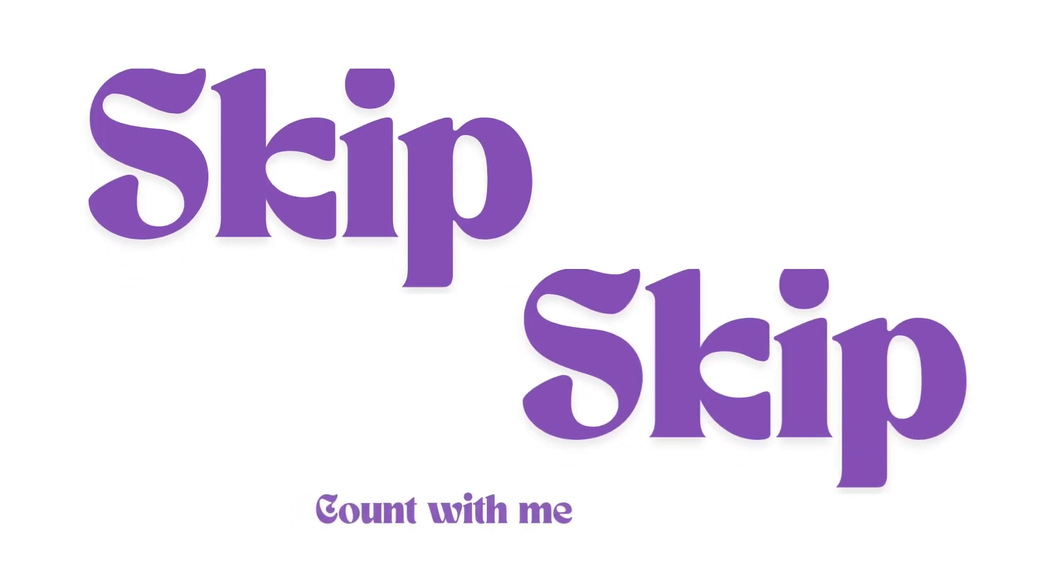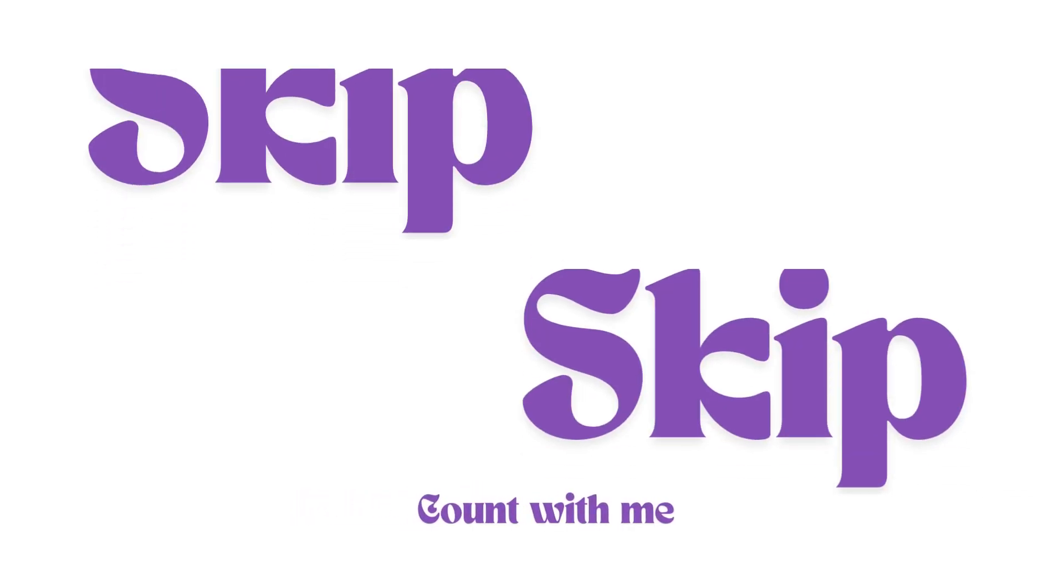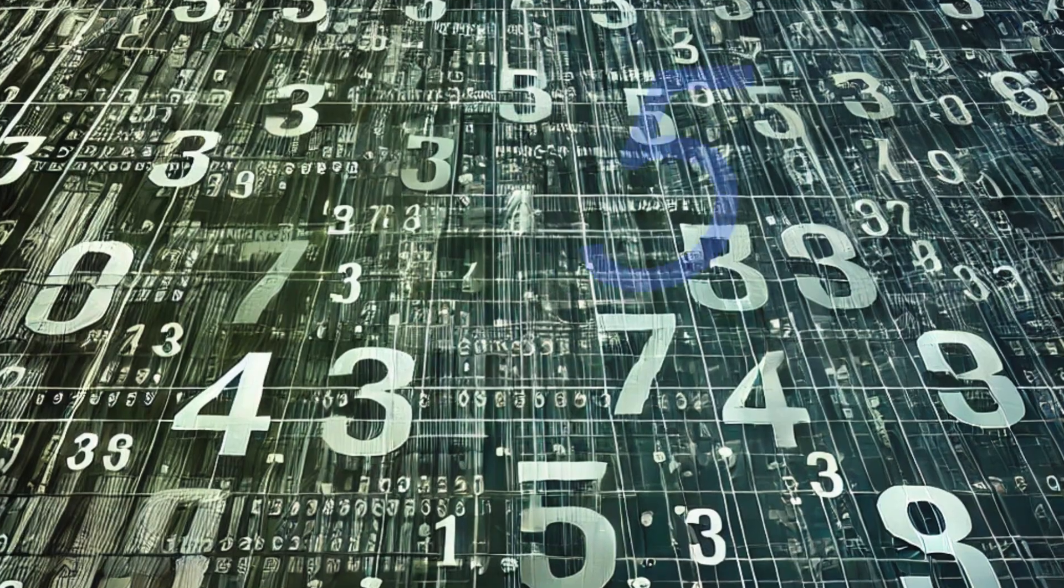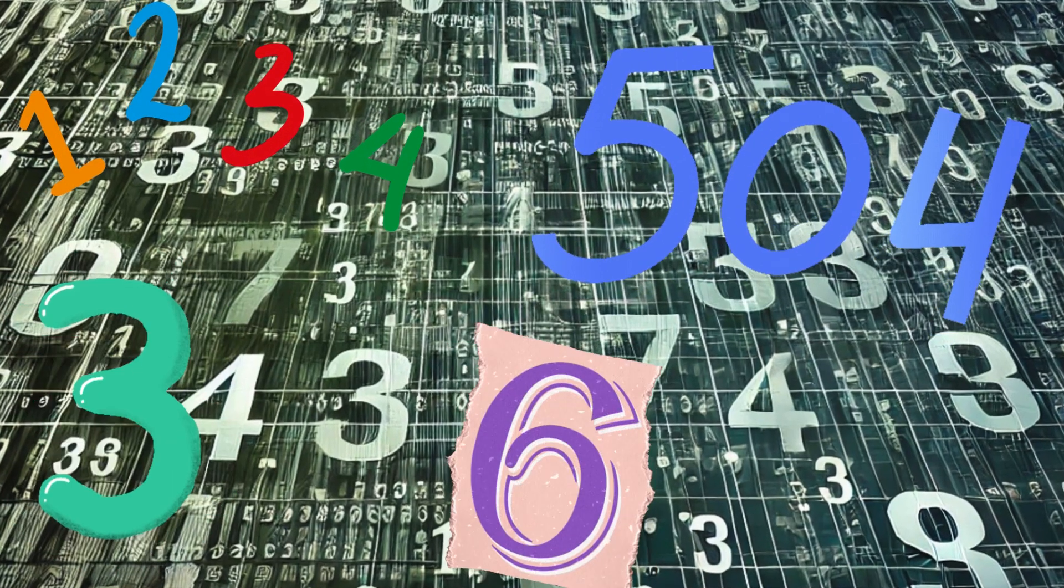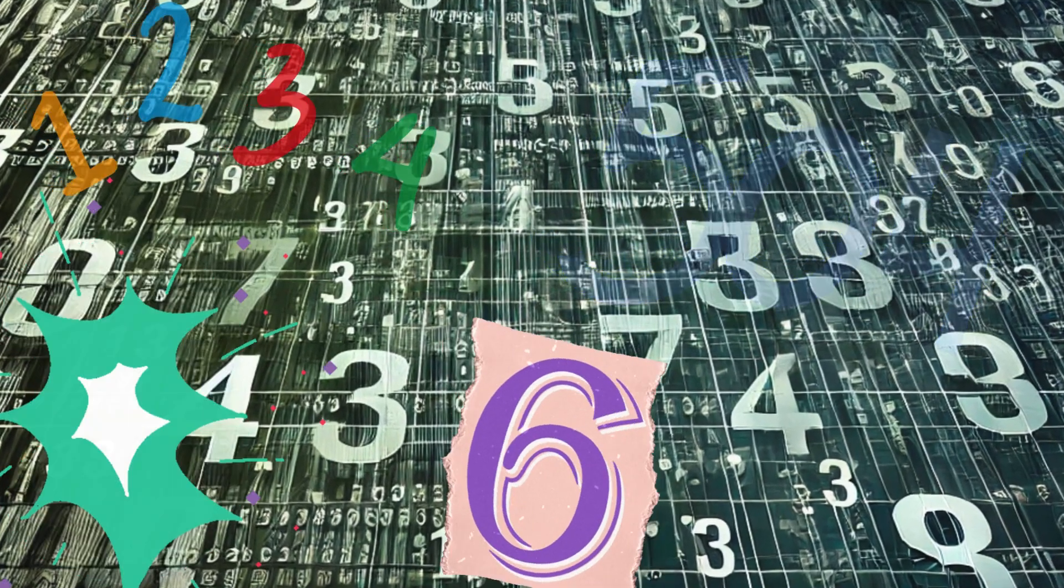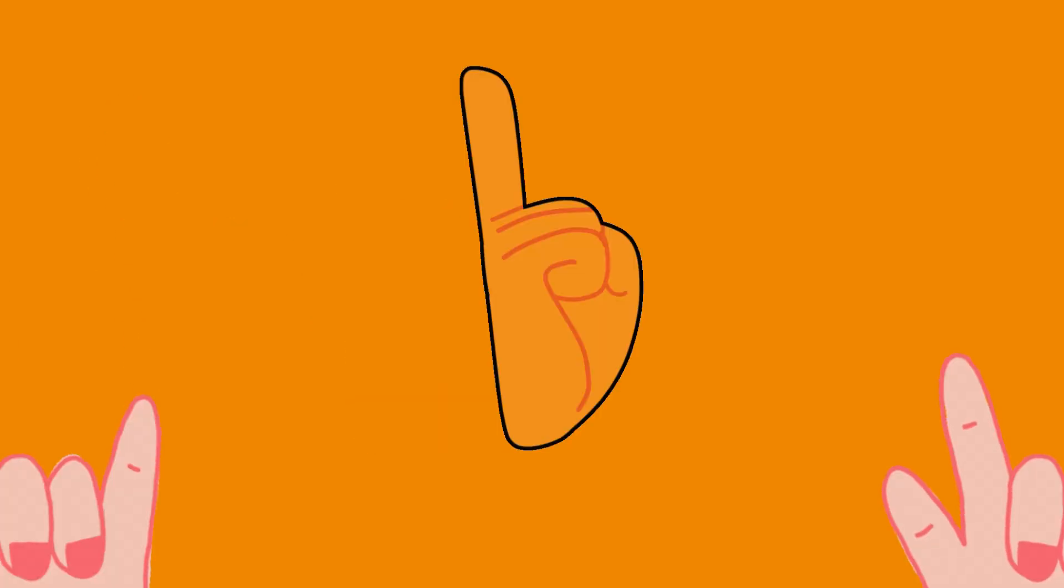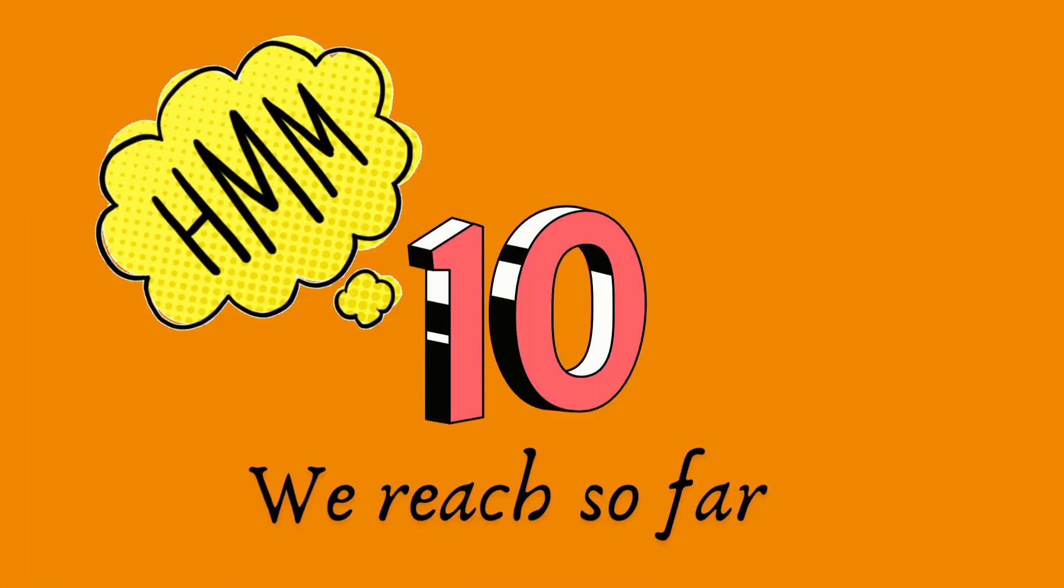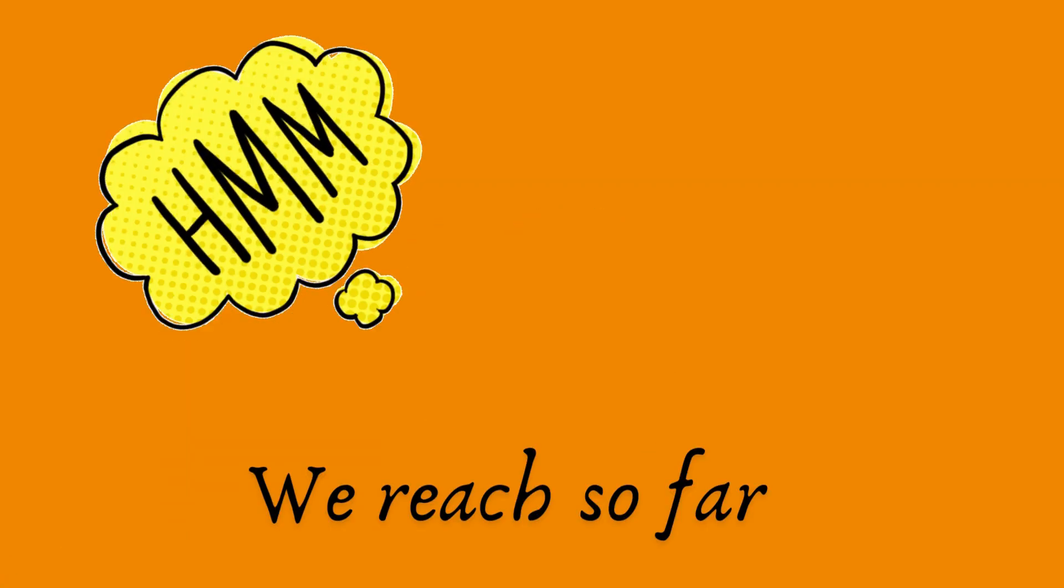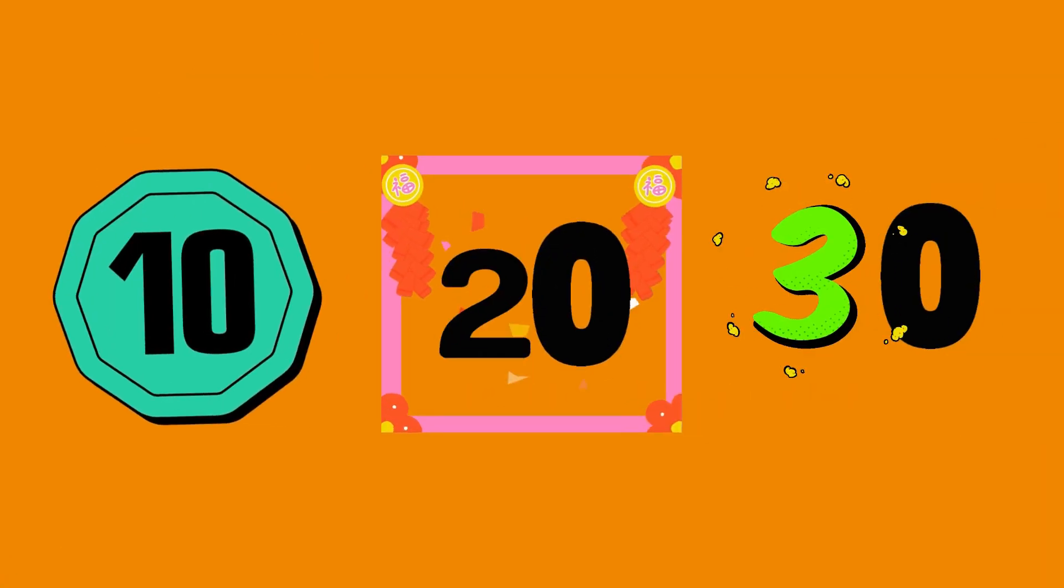Skip, skip, count with me. Numbers as far as you can see. Twos, fives, and tens will do. Counting is so fun with you. Now by tens we reach so far.